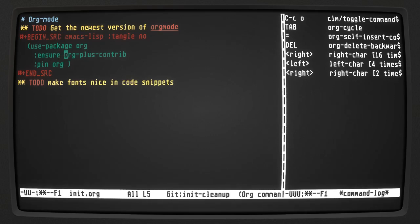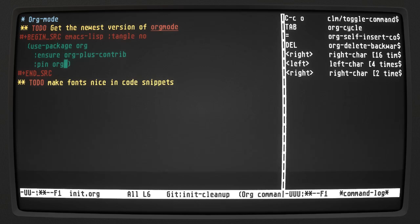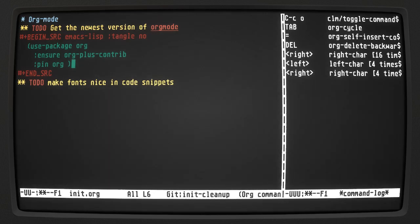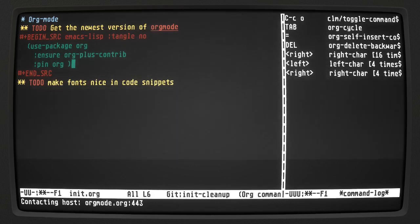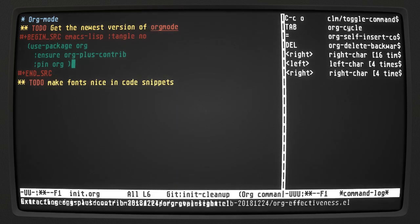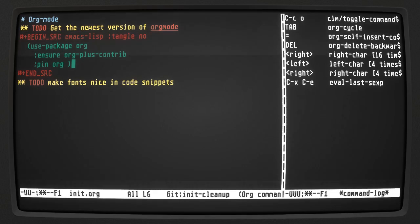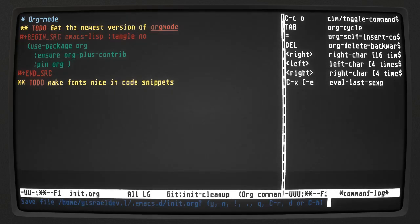By using ensure org-plus-contrib, it's going to look for that package and we're going to get org-mode from org-plus-contrib. I've deleted everything from all the packages that were installed before, so running this now contacts the org-mode repository and it's going to download a bunch of stuff.